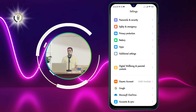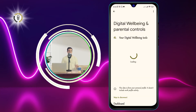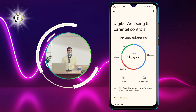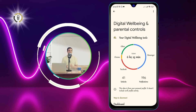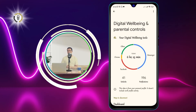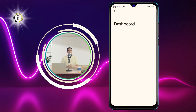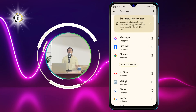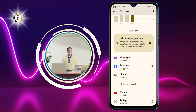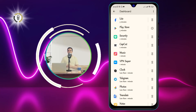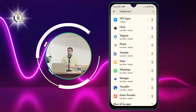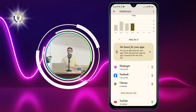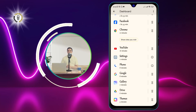Tap on Digital Wellbeing to see an overview of your phone usage, such as the number of unlocks, notifications, and screen time. Select Show Your Data to see a detailed breakdown of your phone usage by app category, such as social, entertainment, communication, and productivity. You can tap on any app category to see the individual apps that you have used and the time spent on each app.